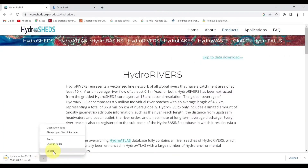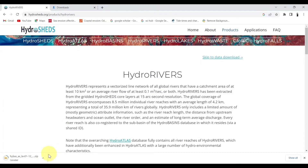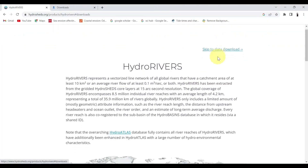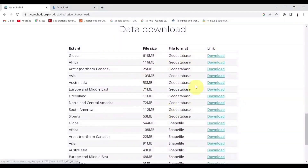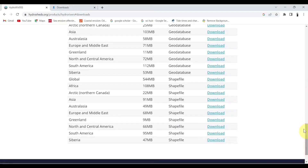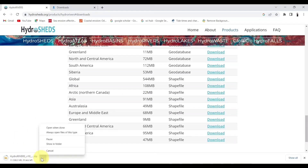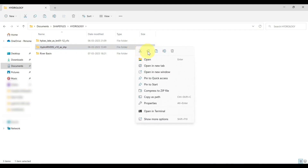Now, select HydroRivers and click on Skip to Data Download. After download, let's extract all the shapefiles.